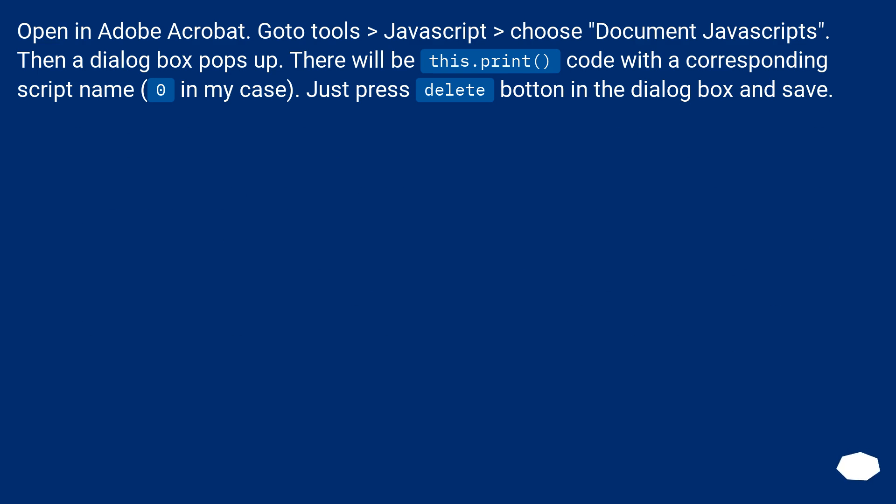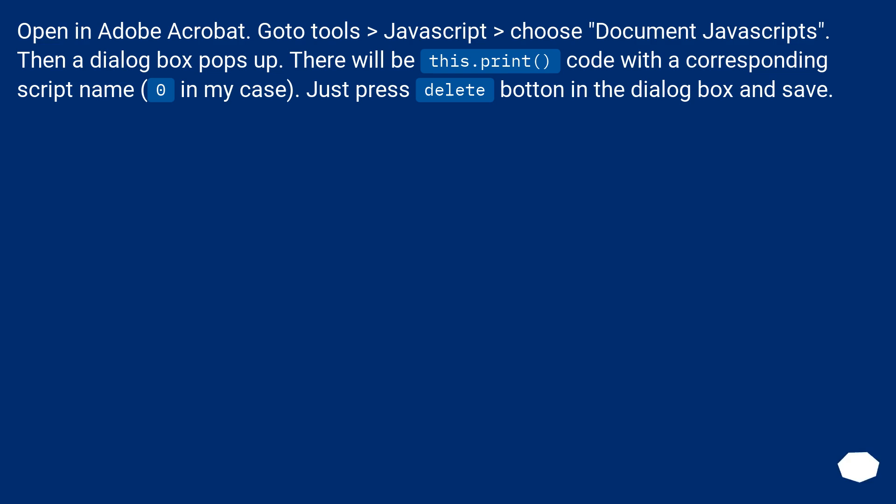Open in Adobe Acrobat. Go to Tools, then JavaScript, then choose Document JavaScripts. Then a dialog box pops up. There will be this.print code with a corresponding script name, zero in my case. Just press delete button in the dialog box and save.